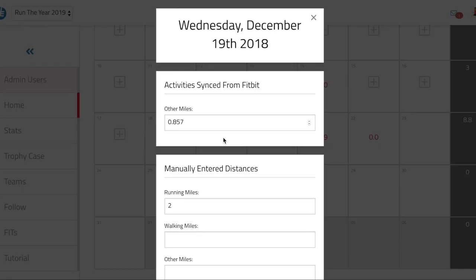For example, I go back here to the 19th and I can see I had a two-mile run that I put in manually, and I also have 0.875 miles worth of walking or steps that I got from Fitbit.